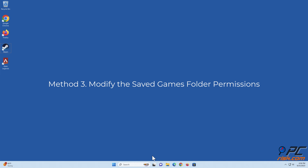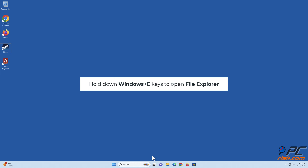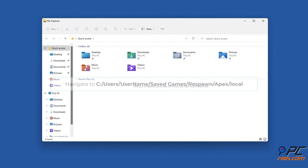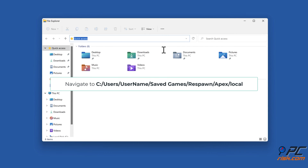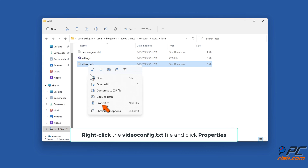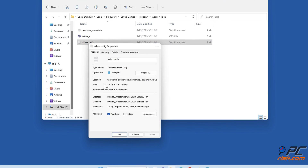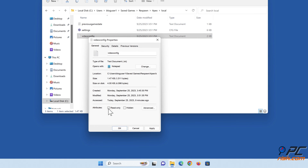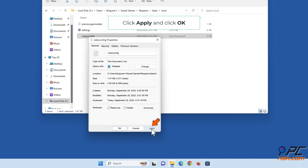Method 3: modify the Saved Games folder permissions. Hold down Windows + E keys to open File Explorer. Navigate to C:\Users\username\Saved Games\Respawn\Apex\local. Right-click the videoconfig.txt file and click Properties. Uncheck the read-only attribute, then click Apply and click OK.